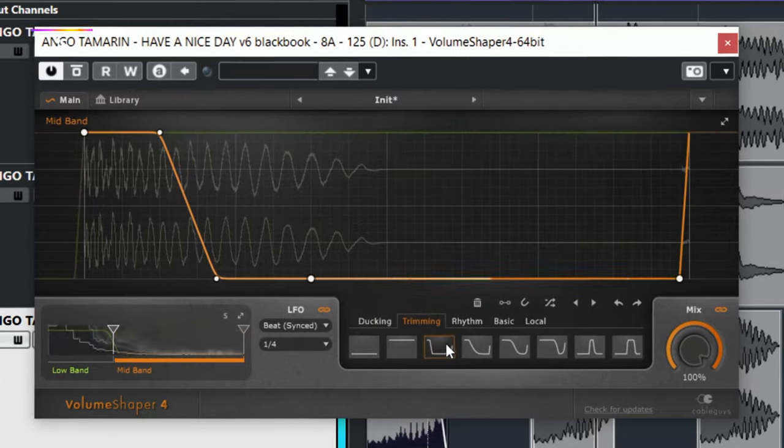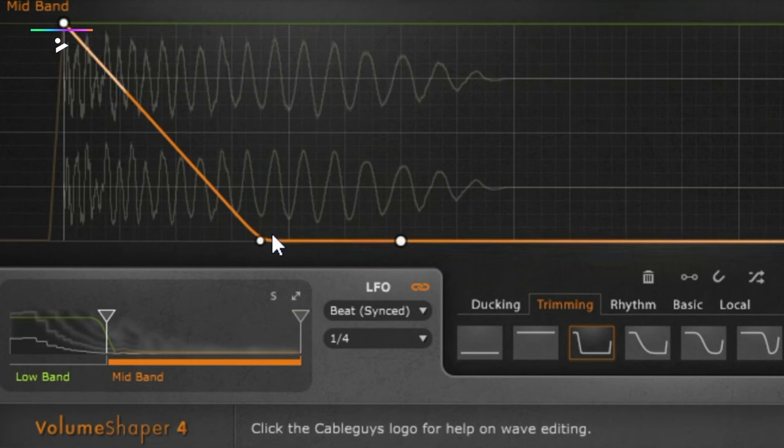We're trimming the top end so that you can just hear the start of the kick — the high end frequency and the start of the kick — without all the other parts that are in the sound. So let's get into it.